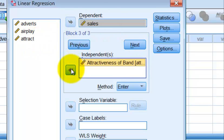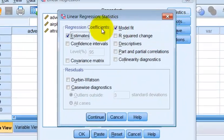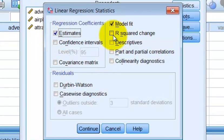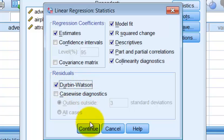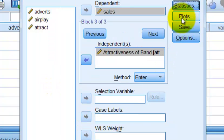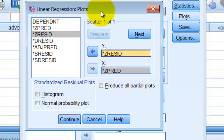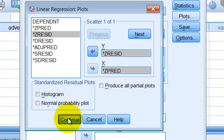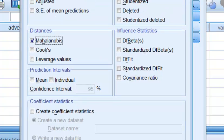Now we're going to check the Statistics box. We want: Estimates, R-squared change, Descriptives, Partial and Part (semi-partial) correlations, Collinearity diagnostics, and the Durbin-Watson statistic. We also select the Z predicted and Z residual plot to measure homoscedasticity, and enable the Mahalanobis distance to check for outliers.